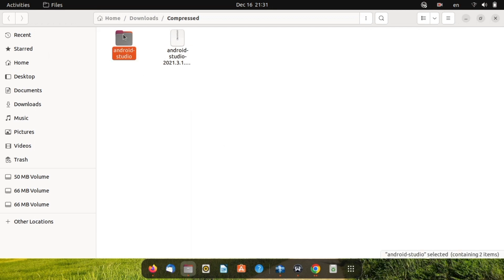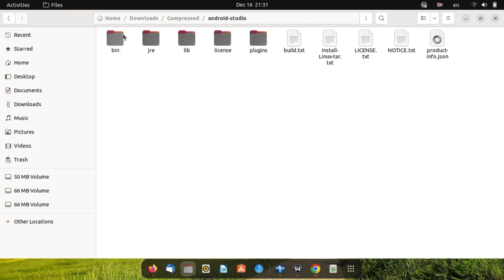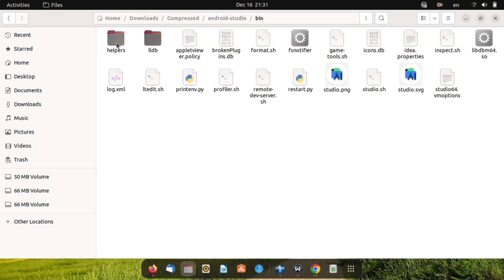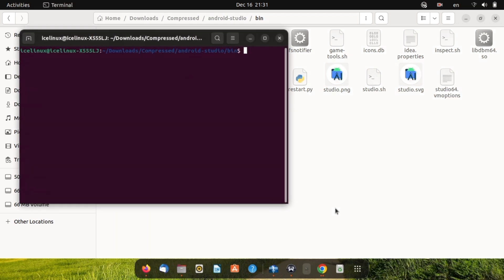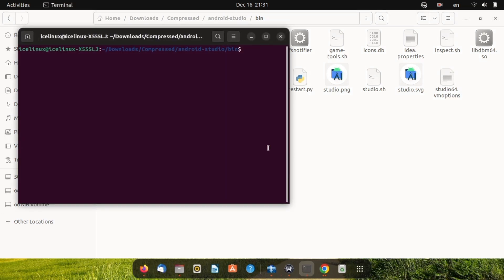Now open the Android Studio folder, then change directory to bin folder. Open a terminal in here. Now you can simply run Android Studio by command, slash studio dot sh.